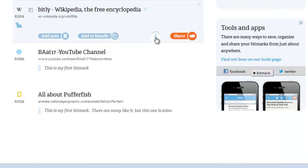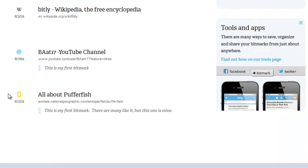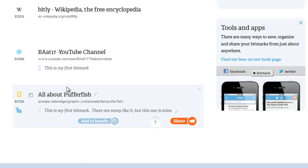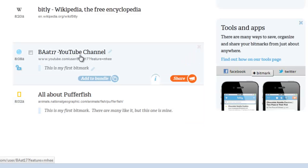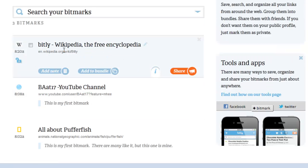Now if you scroll down, we have three bitmarks. We have the original National Geographic link, the second one - the first one we made was the BAET17 YouTube channel, and then our newest bitmark is the Wikipedia free encyclopedia version for bit.ly.